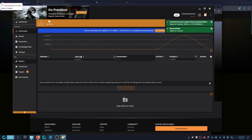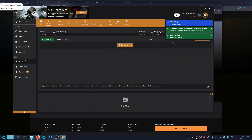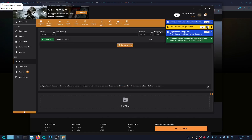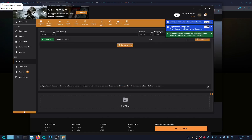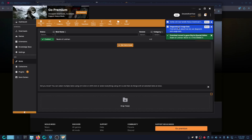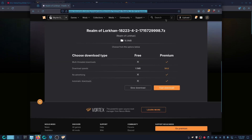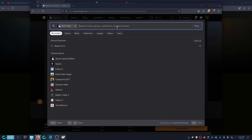Once it finishes, everything here should be green — it should be deploying. If the results look like this, that means you did it correctly. Let's also install SkyUI.